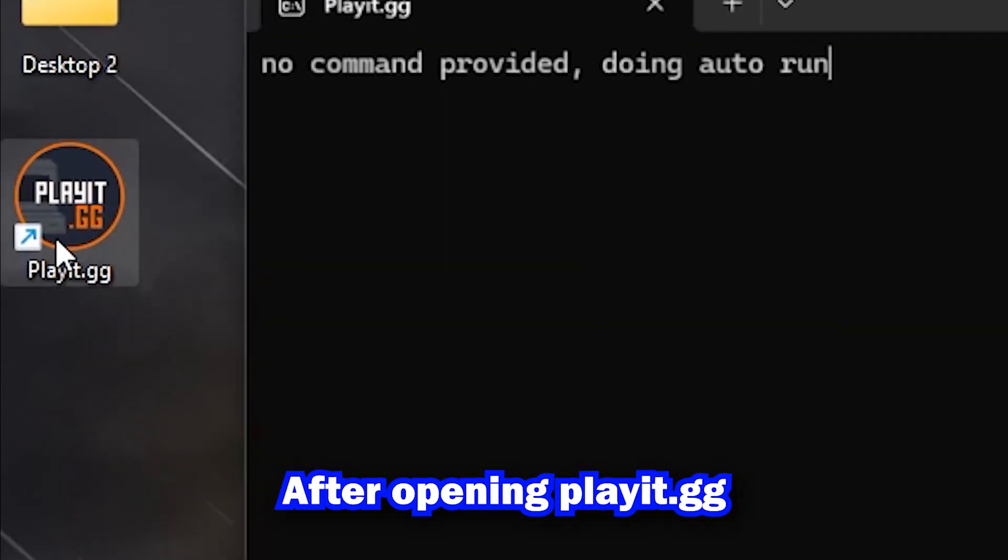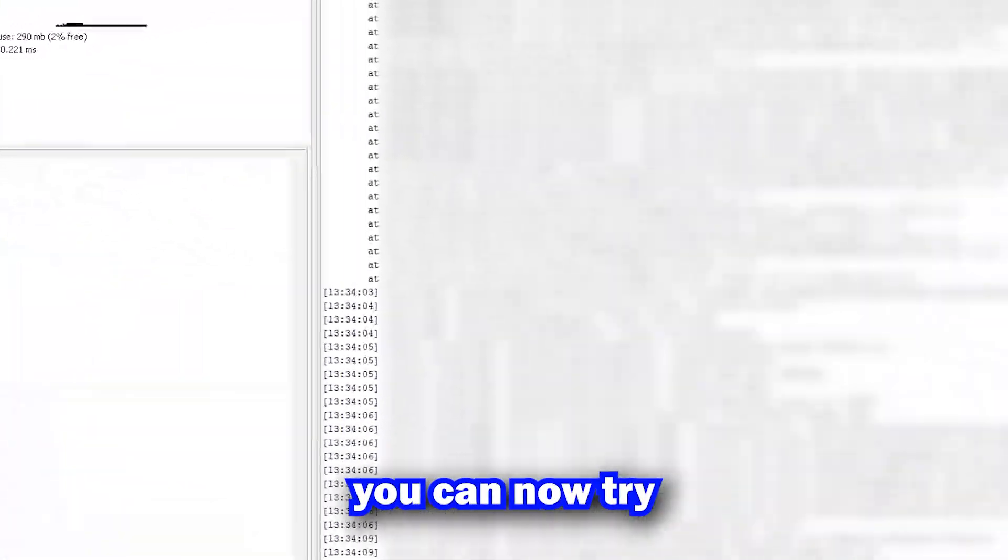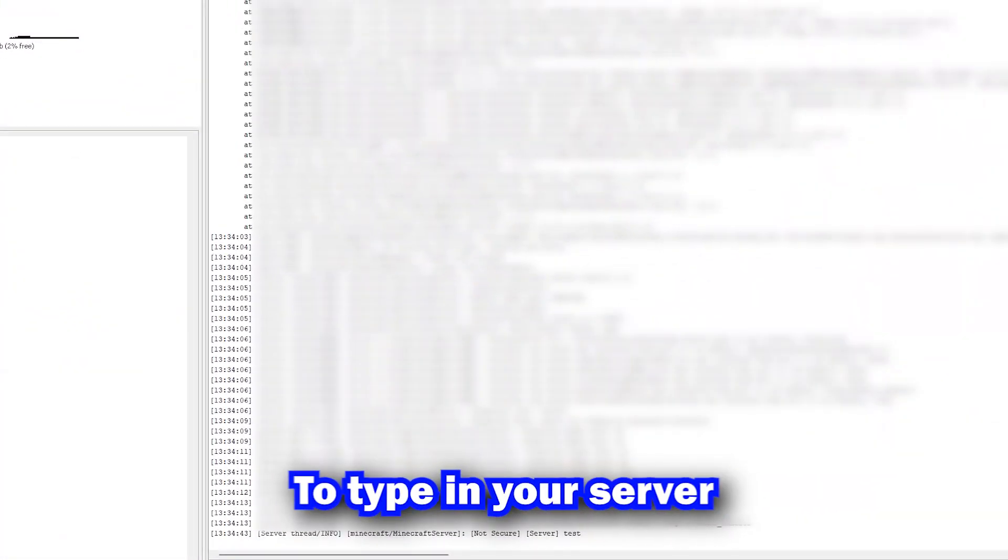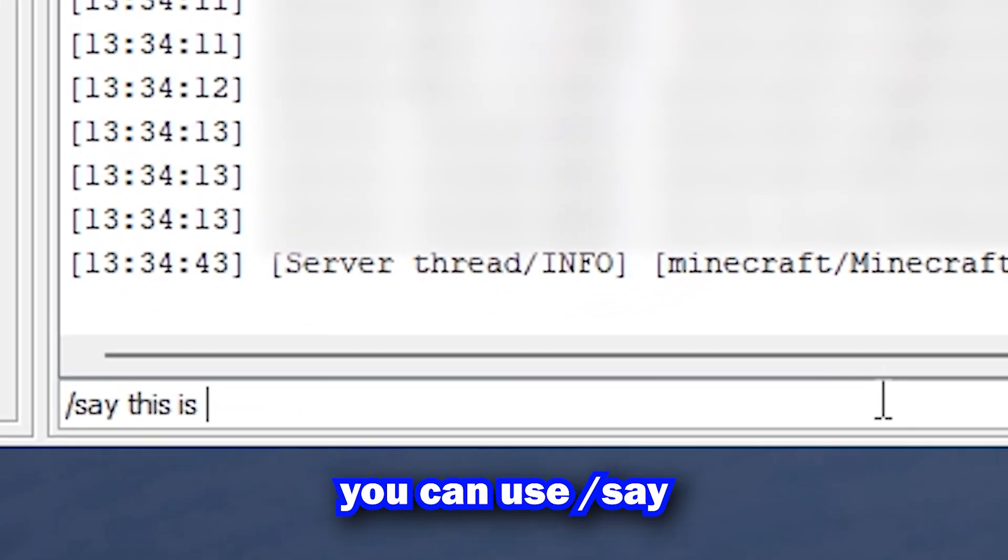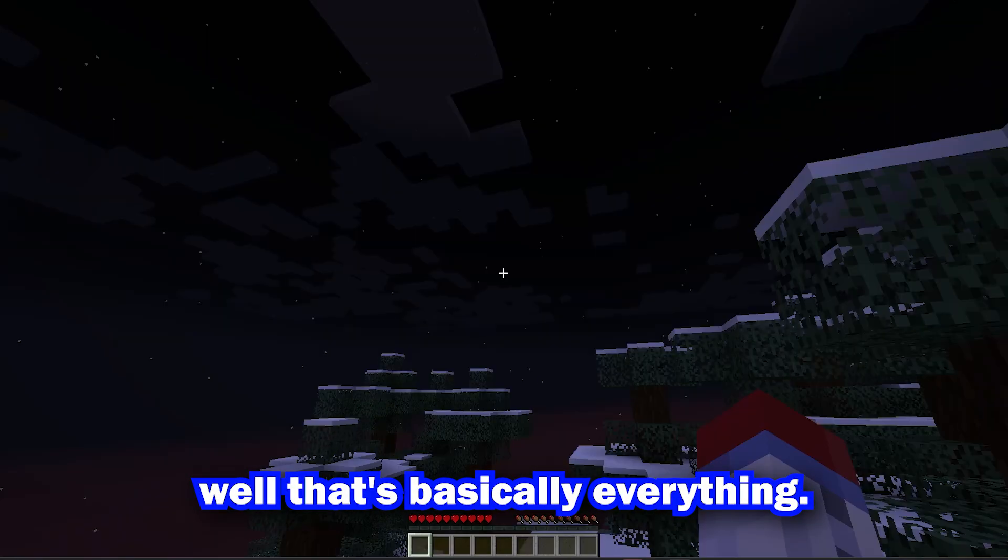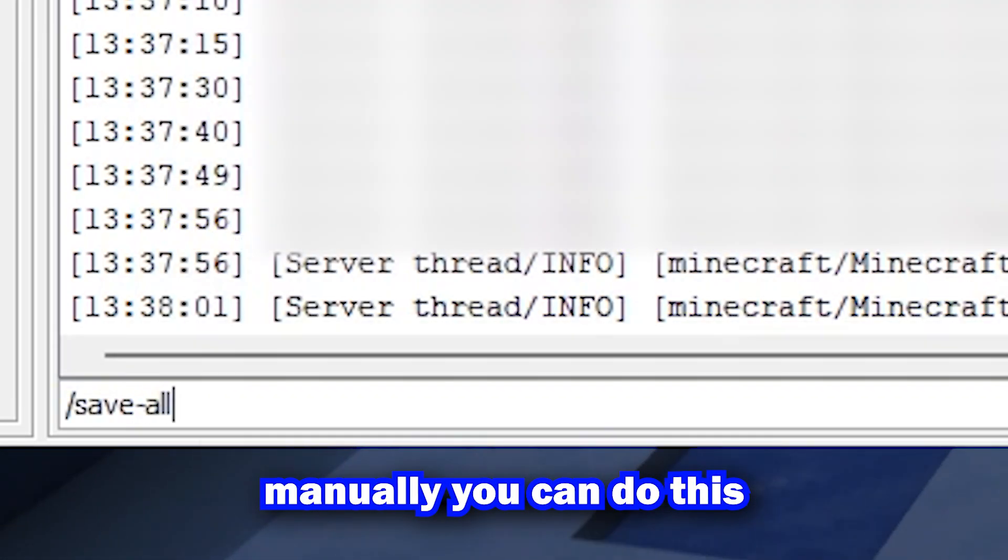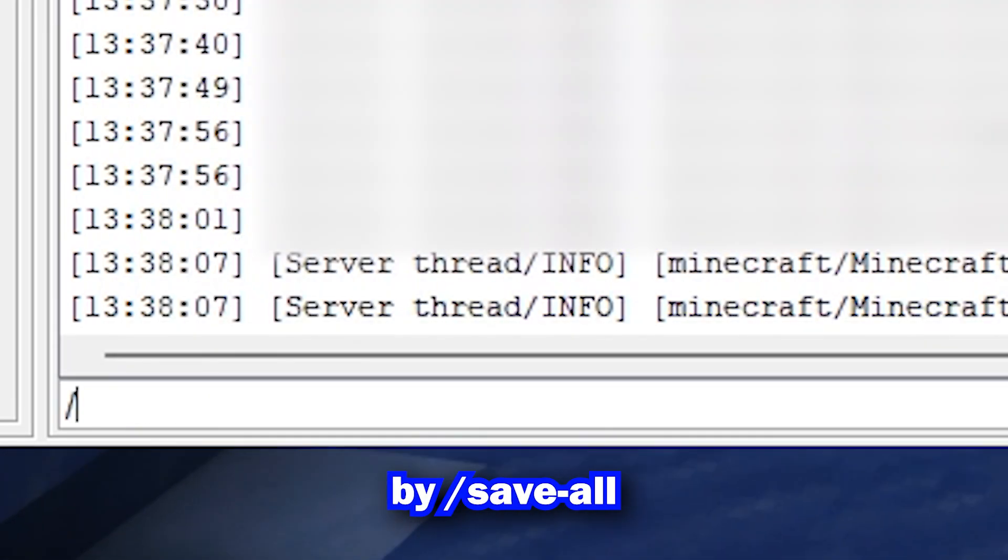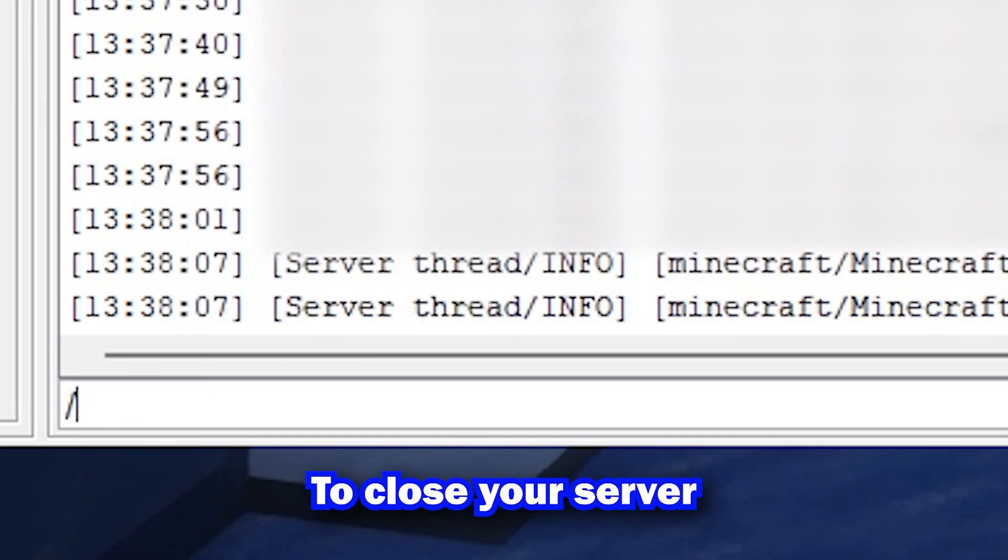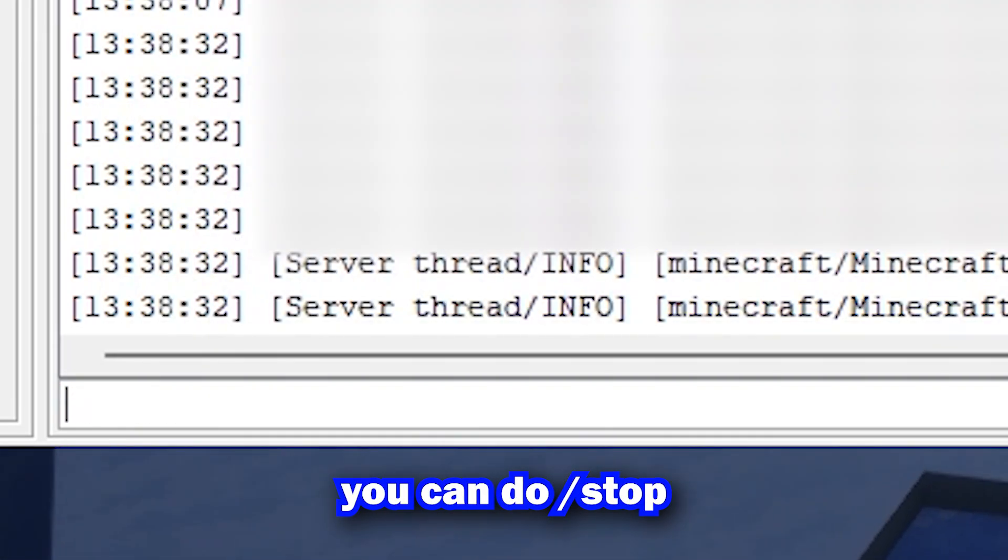After opening Play.gg, you can now try running your server. To save your server manually, you can do slash save all. To stop your server, you can do slash stop.